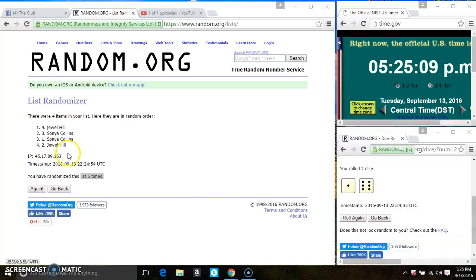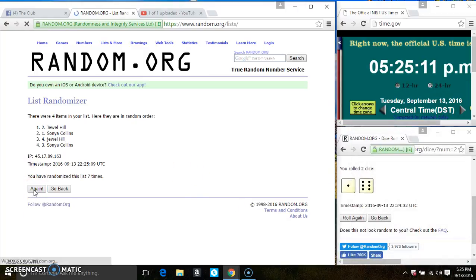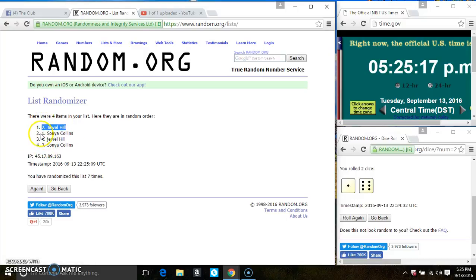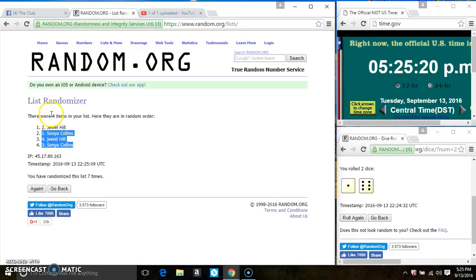5:25. Last and final time. Good luck, everyone. Spot one gets five—that is Miss Jewel Hill. And spots two through four each get one. So that's Miss Sonya, Miss Jewel, and Miss Sonya. Congrats, winners!